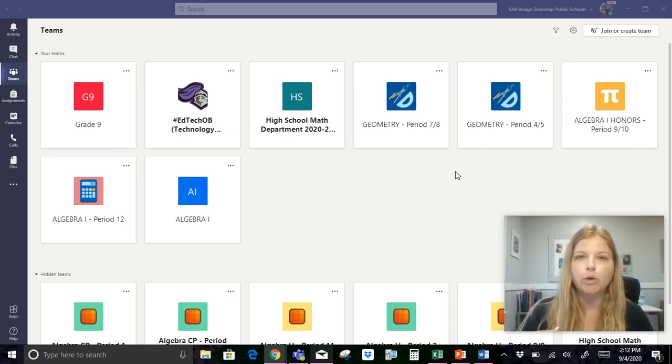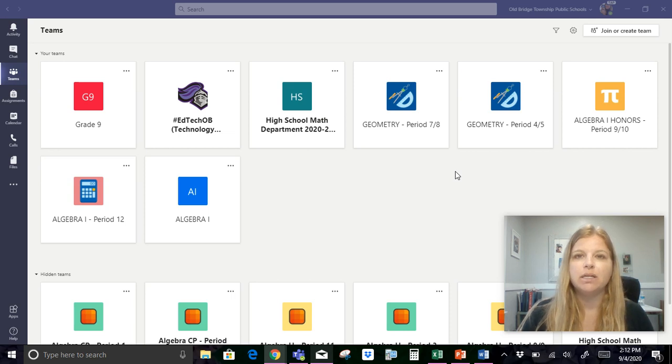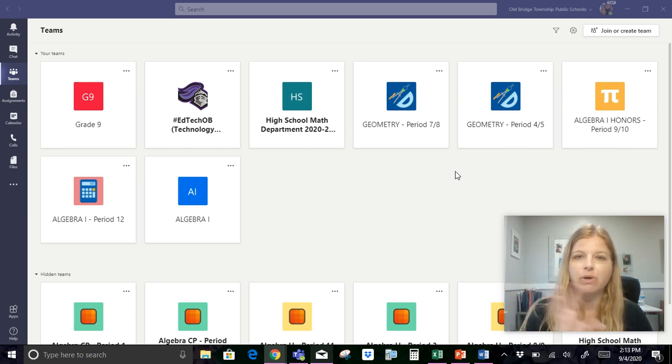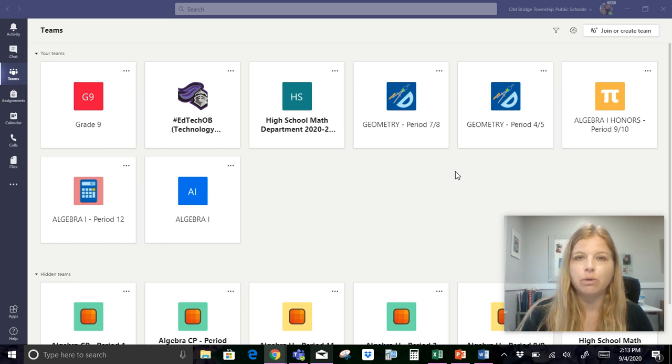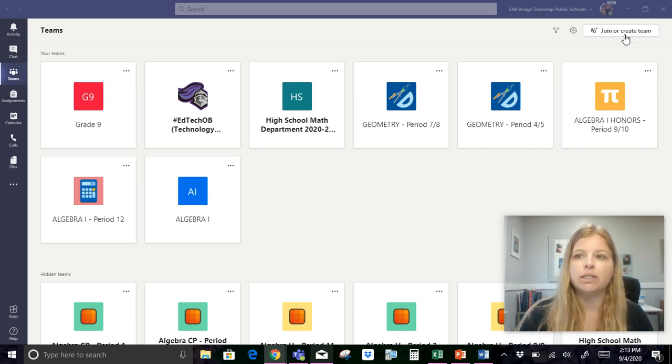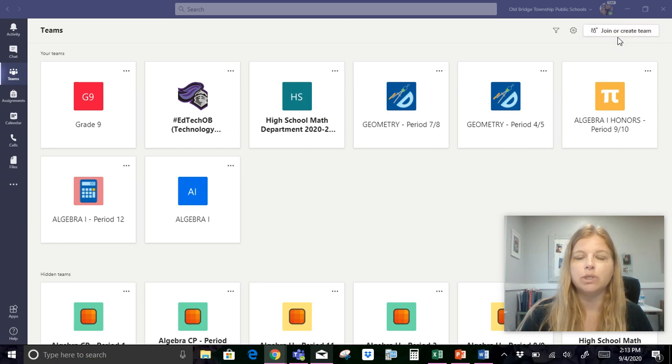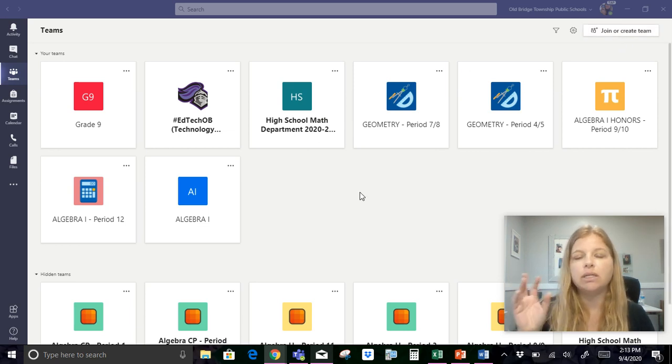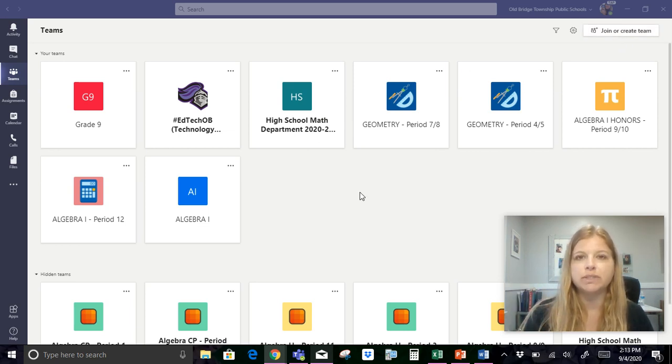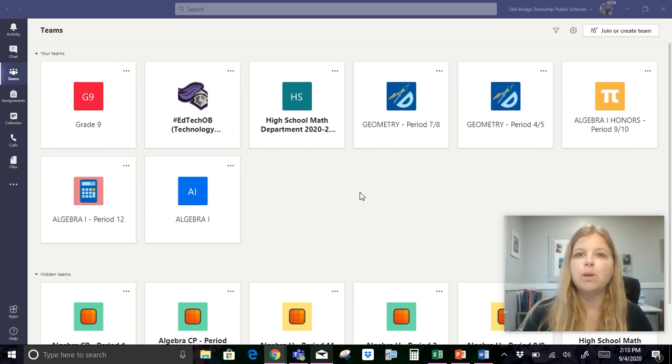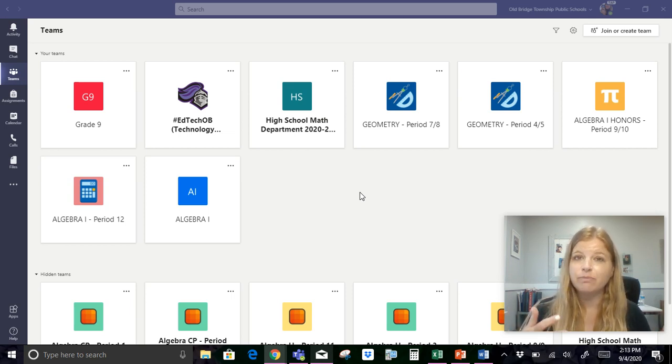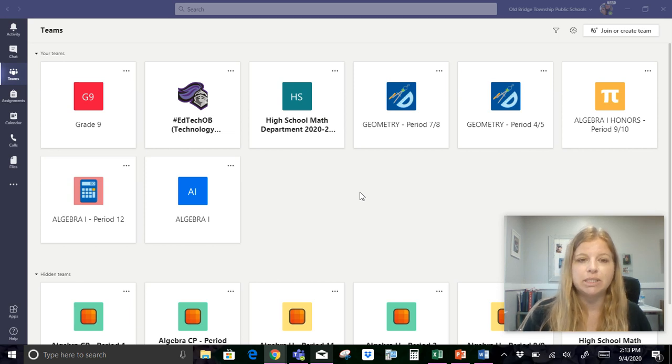My district auto populates my teams for me so they auto sync my roster into teams. If you needed to create your own team right here in the top right hand corner it says join or create team you could click that, enter in your students Microsoft accounts individually and create a team. Pretty simple but again if your district syncs them for you it makes it that much easier.